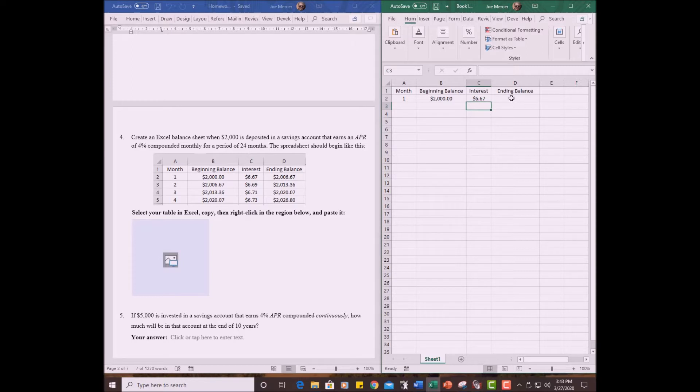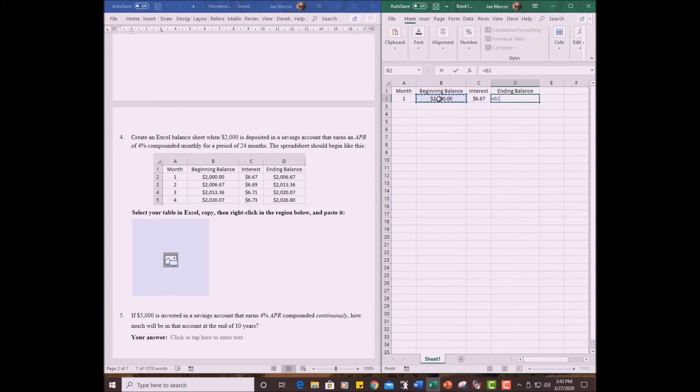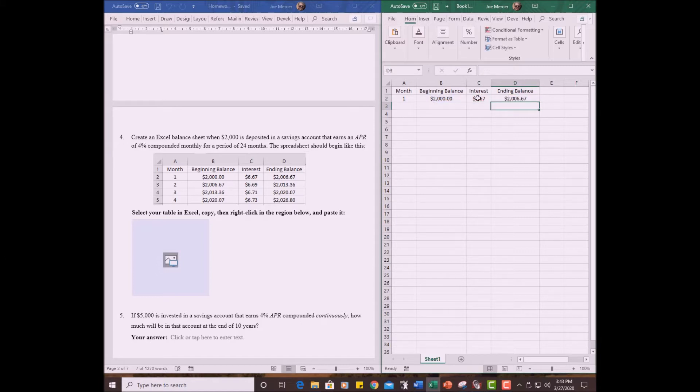Okay. Then the ending balance is going to be what you started with plus the interest. Another formula. Equals what you started with plus the interest. B2 plus C2. I could either type C2 or I could click on the cell C2. It does it for me automatically and hit the enter key and there we go. All right. We've got that much done.